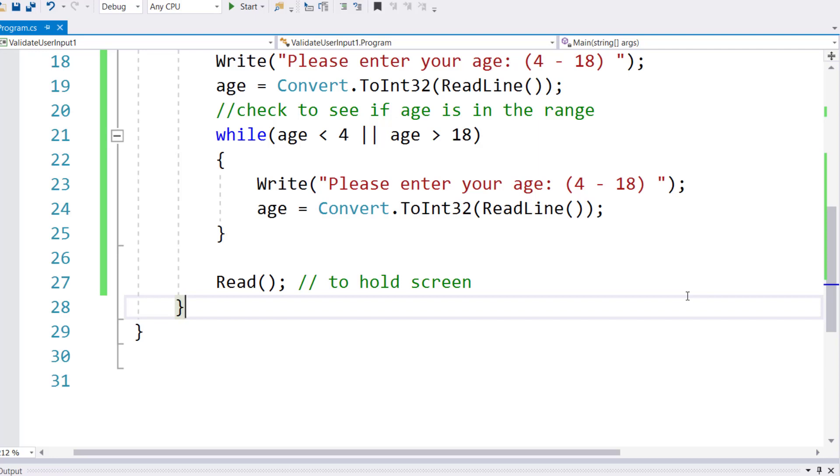Lines 18-19 and 23-24 contain exactly the same code. While loops force you to do that because the while loop has a condition at the beginning, so it needs some value to first test. If that value is not in the range it will ask again. If it is in the range it will not ask. So it needs a value before you enter.